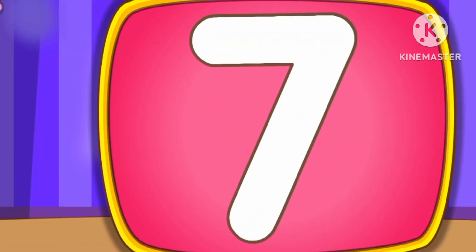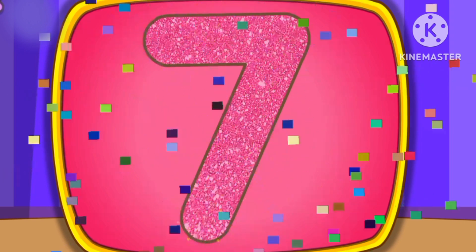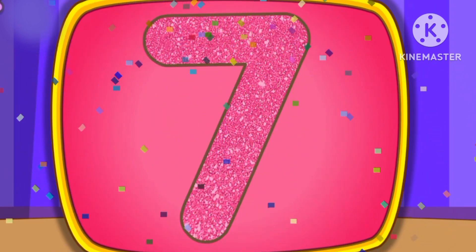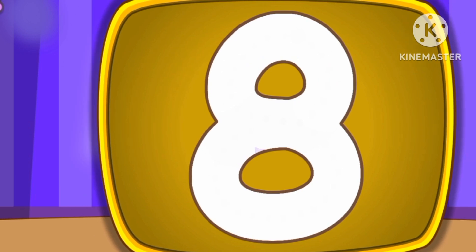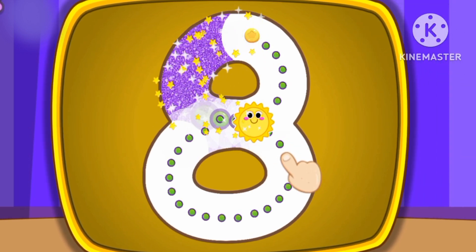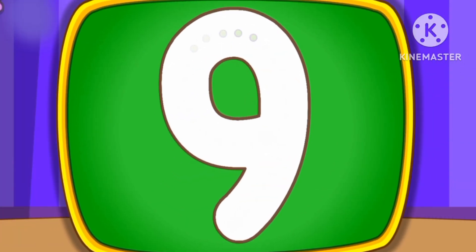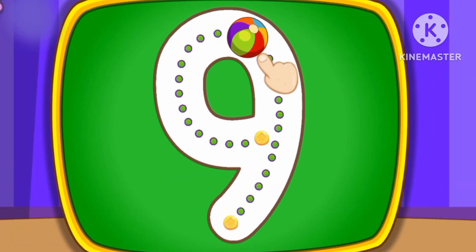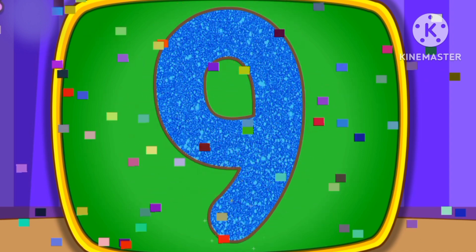Number 7. This is how we draw number 7. Number 8. This is how we draw number 8. Number 9. This is how we draw number 9.